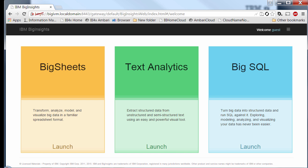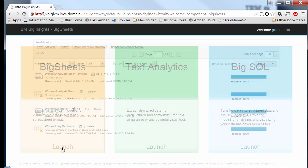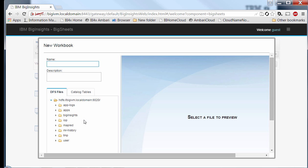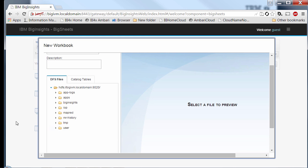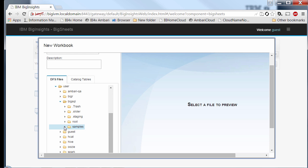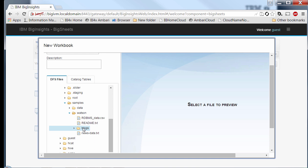This is the Big Insights landing page that gives access to the value-added tooling within Big Insights. We're going to click on the Big Sheets tile, which takes us to the Big Sheets landing area. You can visualize previously created workbooks, and also define a new workbook. You get a nice graphical interface to browse all the files and folders within your Hadoop cluster. Here we're going to look for the Watson dataset sitting under the Blocks folder.